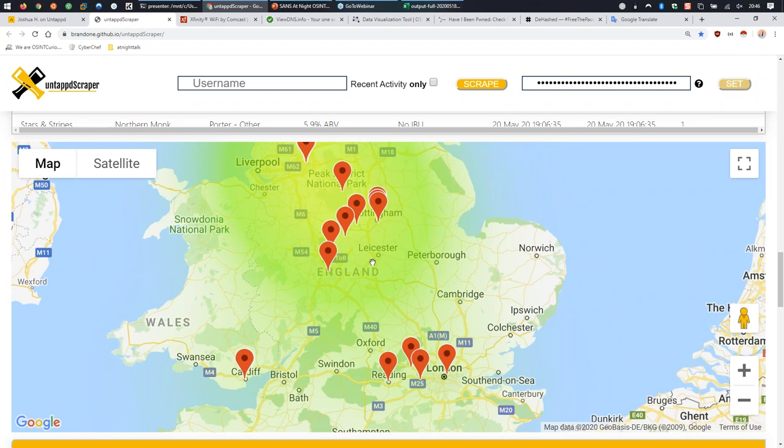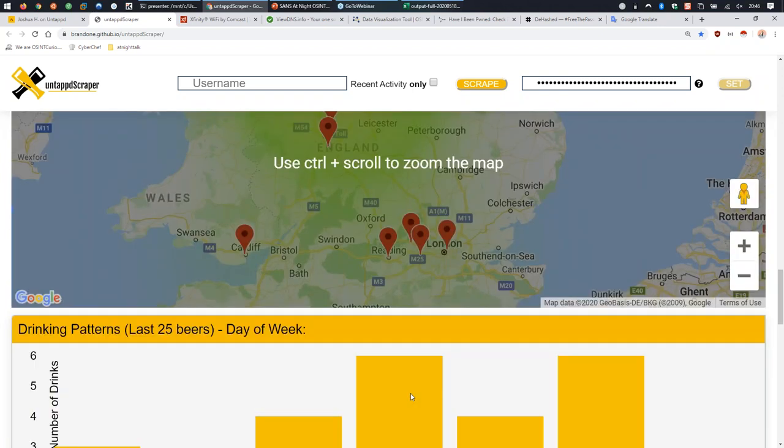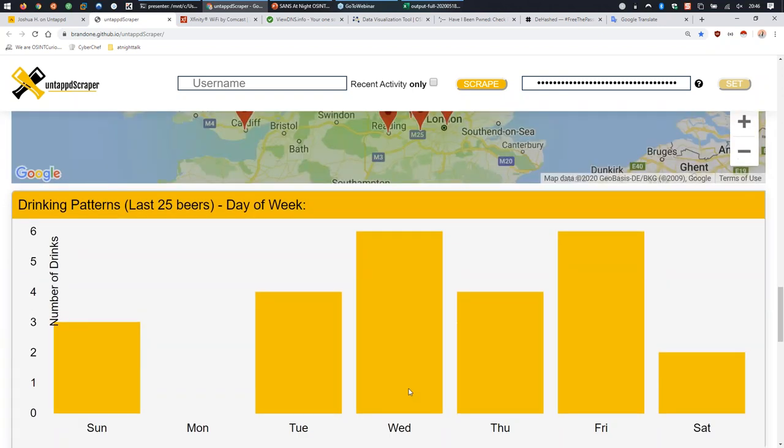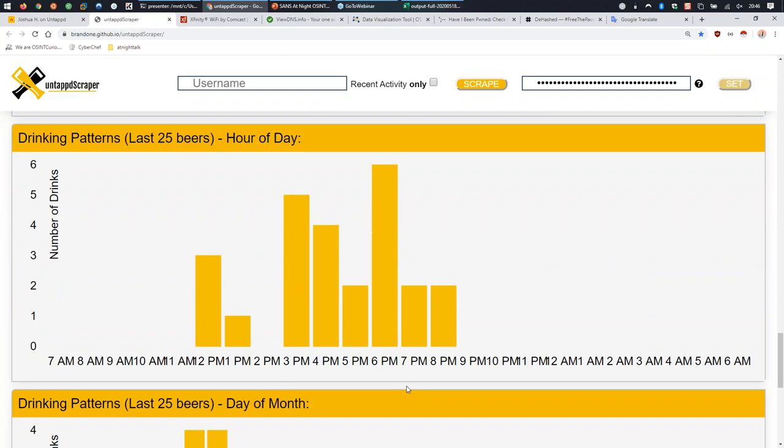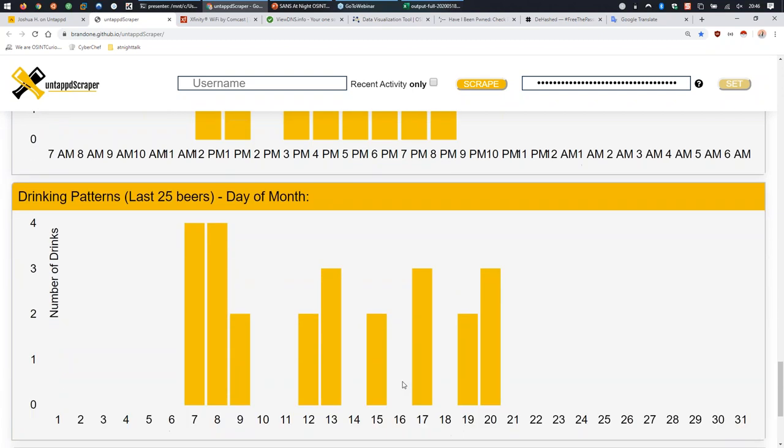This only works with public profiles. When I showed this to a student in my SEC 487 class, they said 'That's nice Micah, but could you instead of watching a person, watch a location and tell me all the people that log drinks at a specific bar over time?' I said yeah, I can do that. So I made another tool.